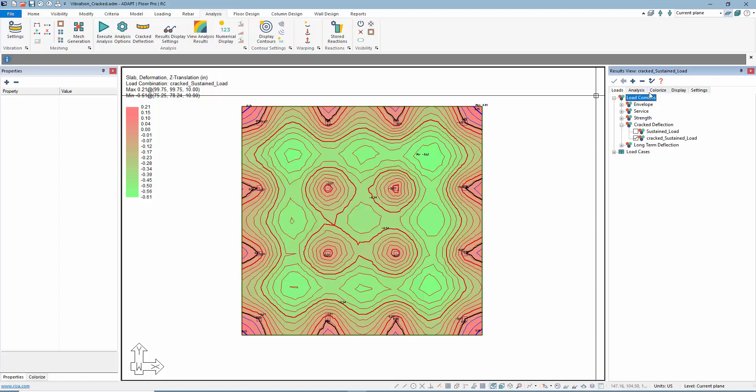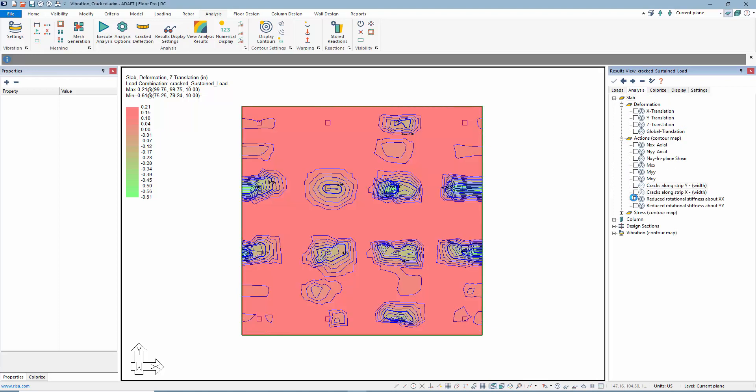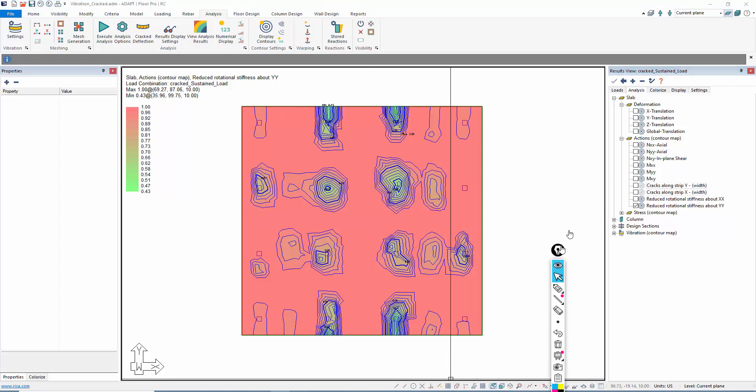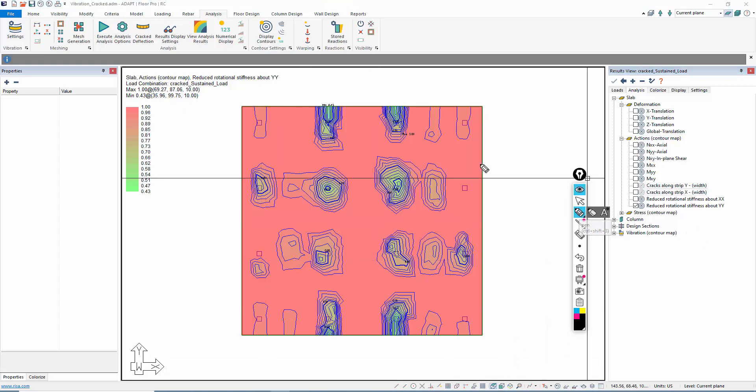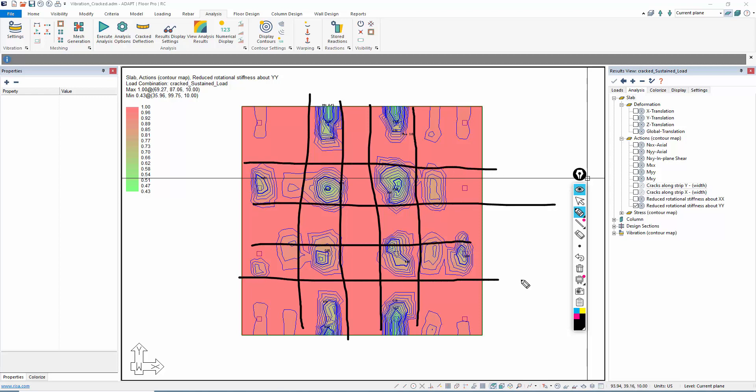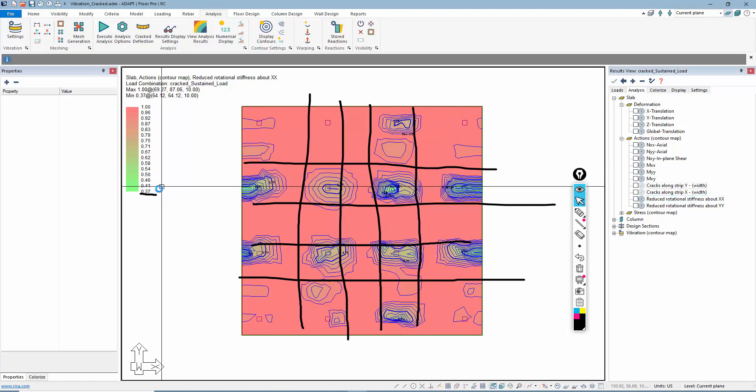To what extent, it's easier to tell if we come back under the cracked solution. If we select cracked and then come over to the slab actions, we can see the reduced stiffness about the X direction and the Y direction. You can see we have these panels along the column strips in both directions where we're losing roughly 60% of our stiffness. If we look at that ratio, that's I effective to I gross.